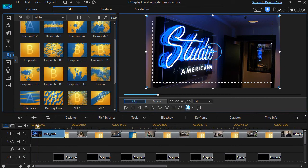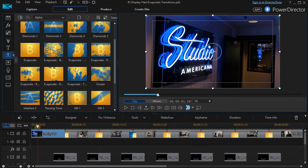In this tutorial in CyberLink PowerDirector, we're going to look at the seven evaporate transitions that come under the subdivision of alpha transitions, which means to some degree you can edit them.